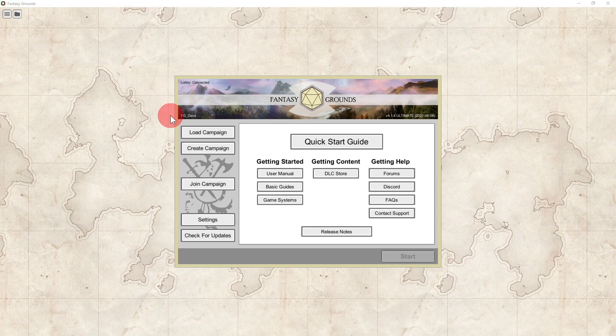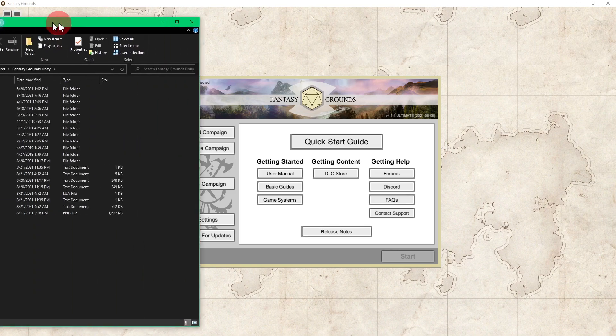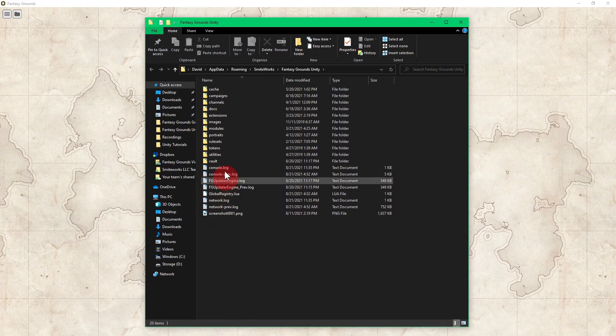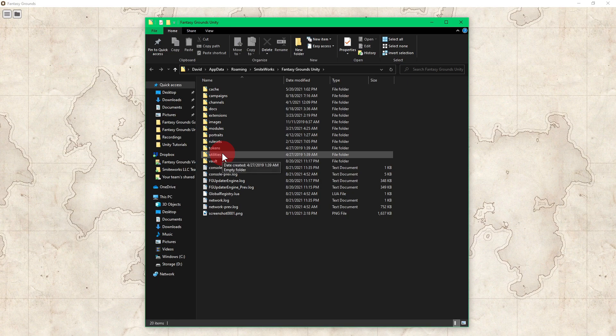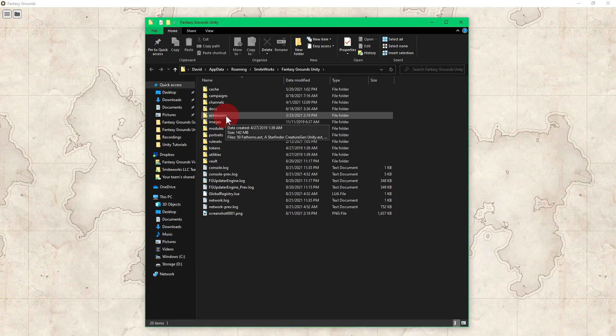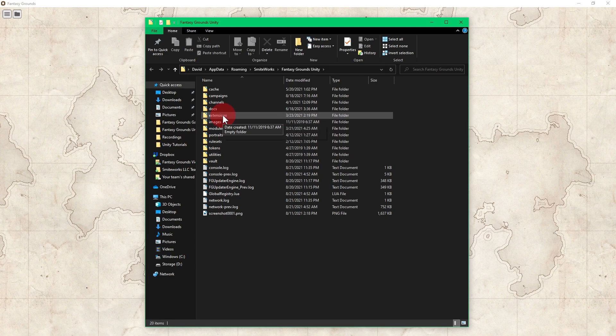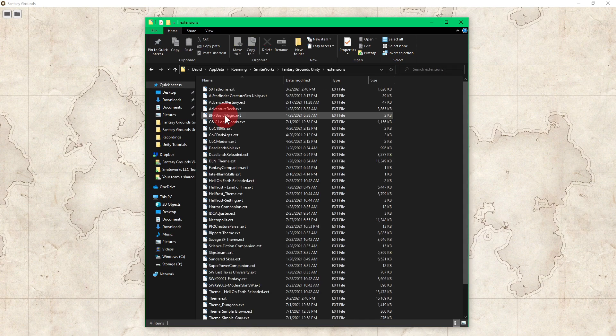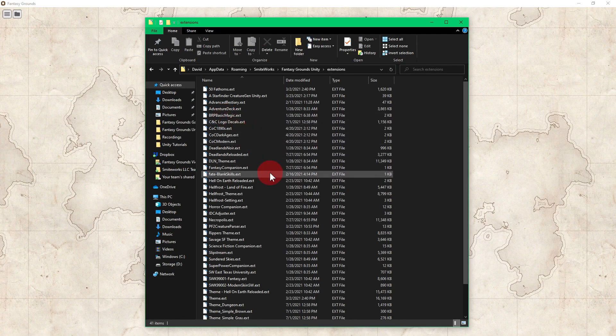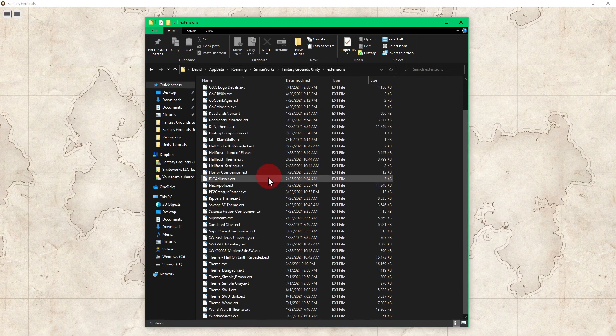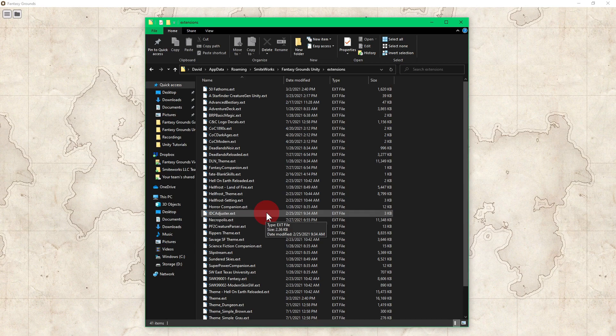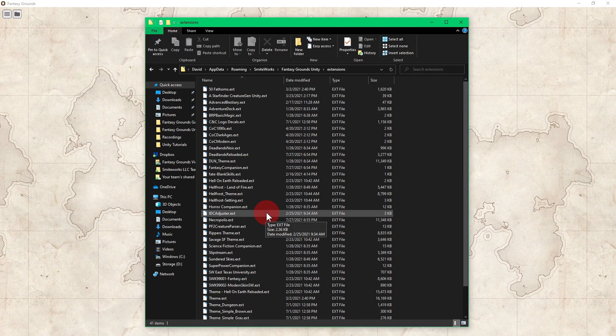When you open up your data folder it has a bunch of folders for your tokens, your rule sets, etc. So once you download an extension, you want to look for the extensions folder and then open it up. As you can see, I got a bunch of extensions. Then you would take that .ext file and you will put it inside of this extensions folder inside of your roaming data folder.